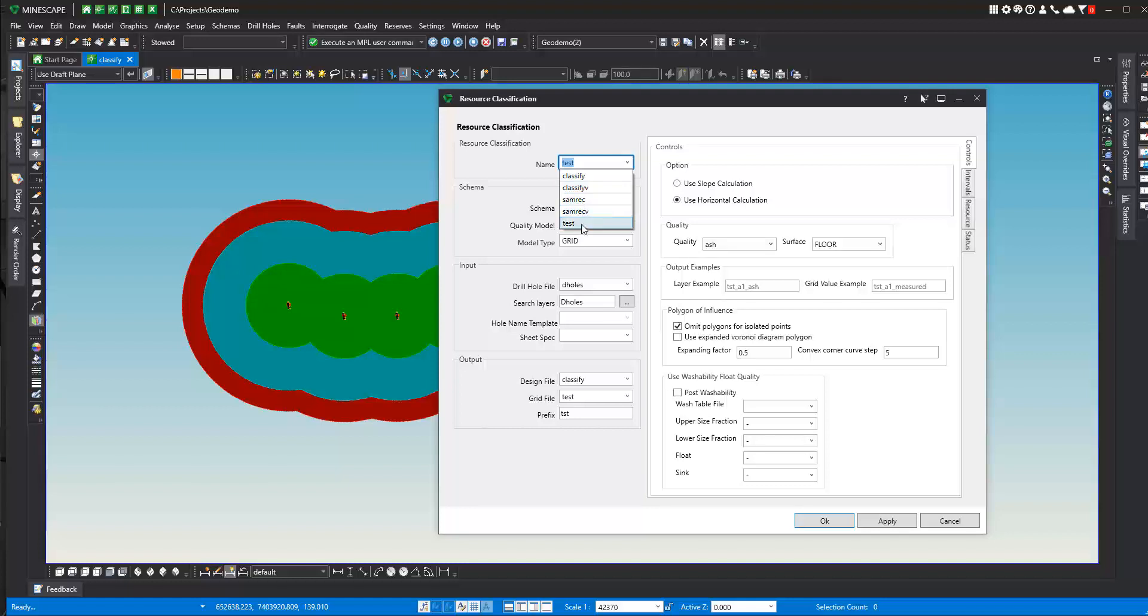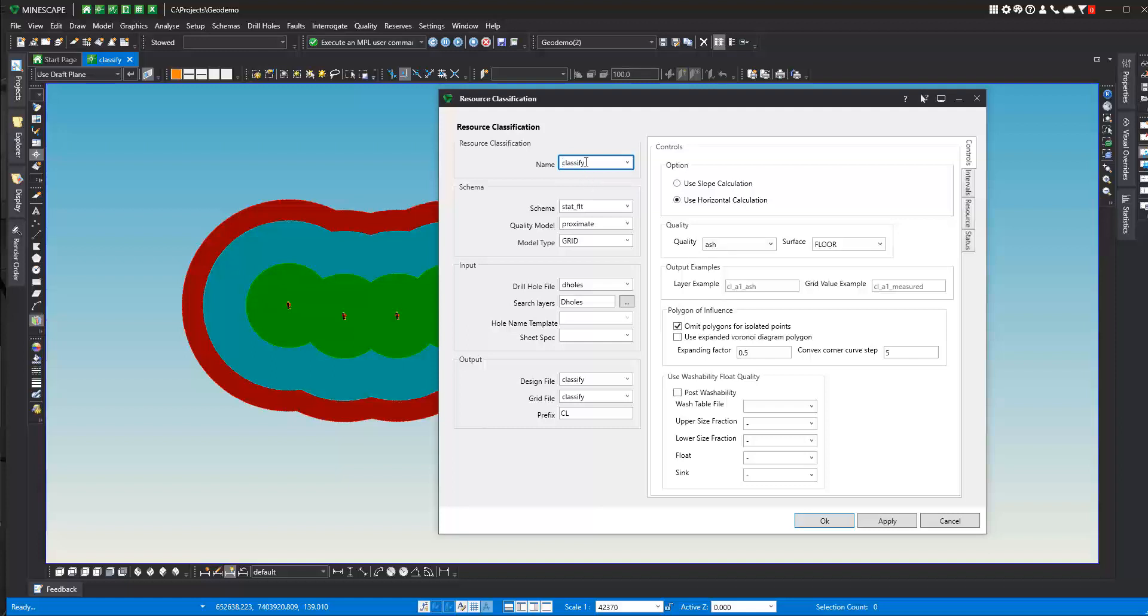You can have several different resource classification specifications you can set up. I'll just go with this classified one. For a new one, you just type in a new one, set in what model you want to be using, what stratigraphic model. I've got one called StatFault, and what quality model you want to be using, and what the model type is. We're going to use the stratigraphic grid model.